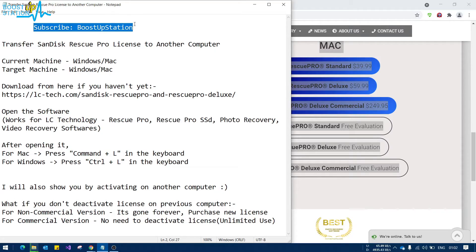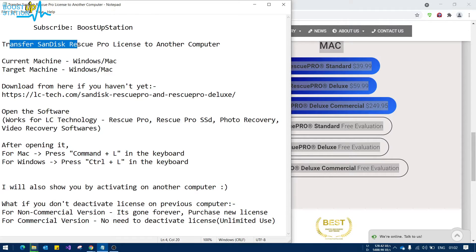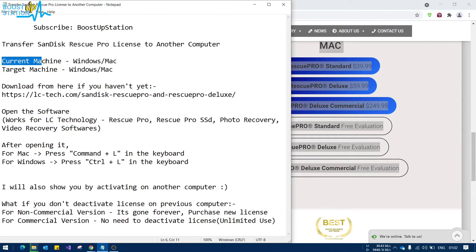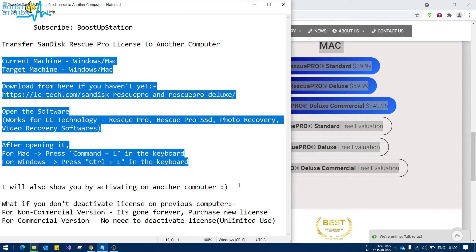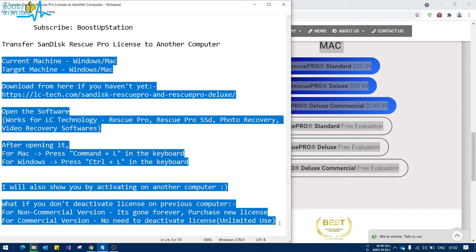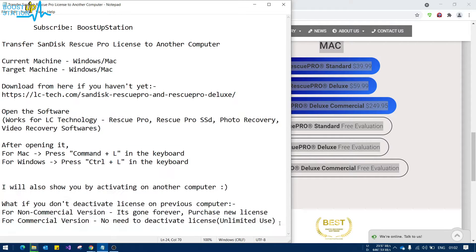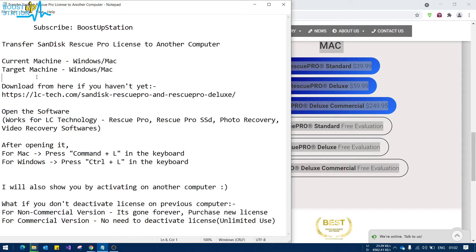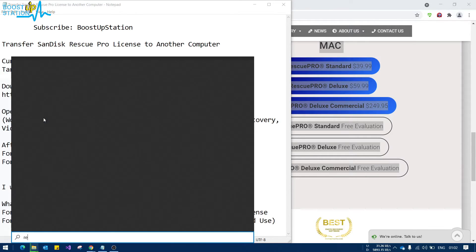Subscribe to Bootstrap Station if you haven't, and today we are going to transfer Rescue Pro software license to another computer. Pause the video and read this. All hope you have read this, so let us proceed now.